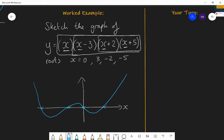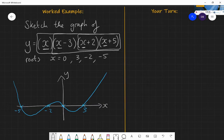I label those values — minus five, minus two, and three — on my sketch. That's all I need to have a general idea of what it will look like.